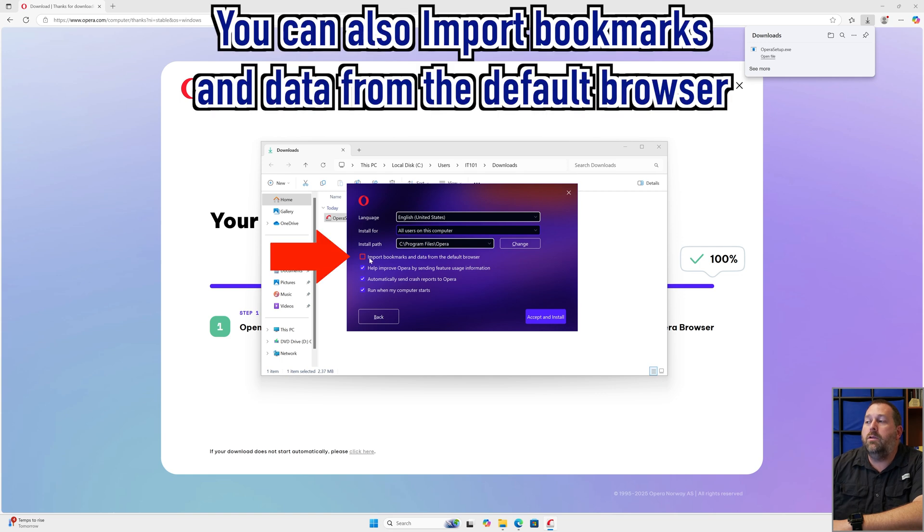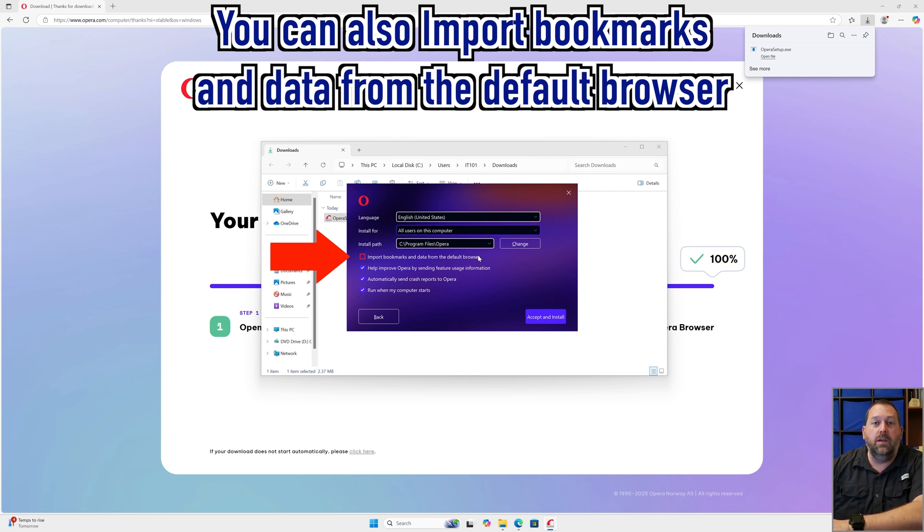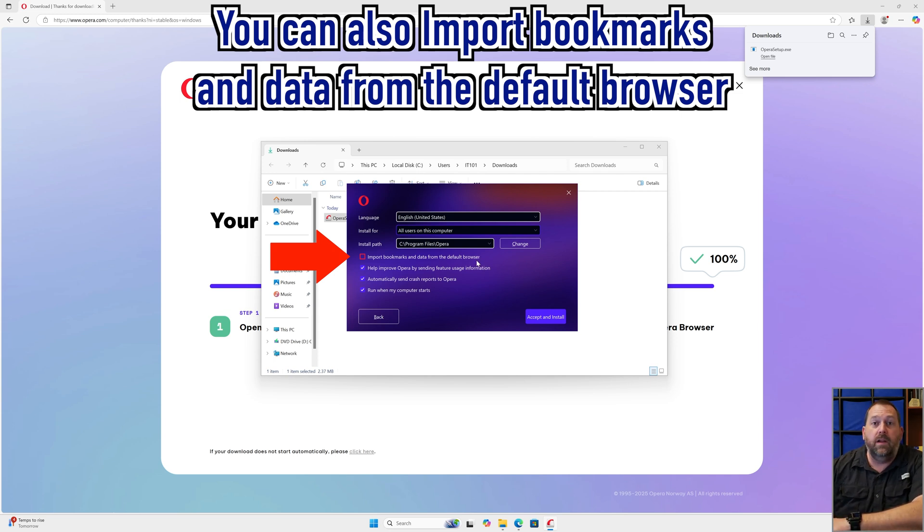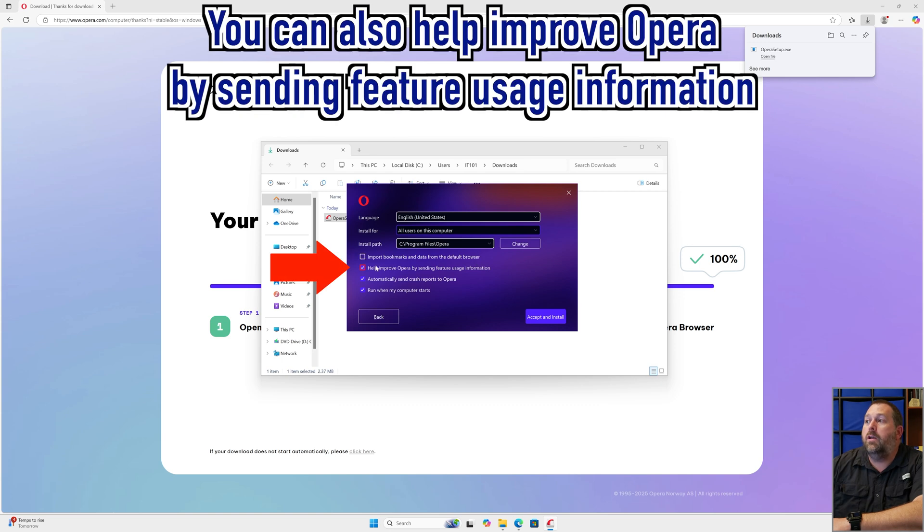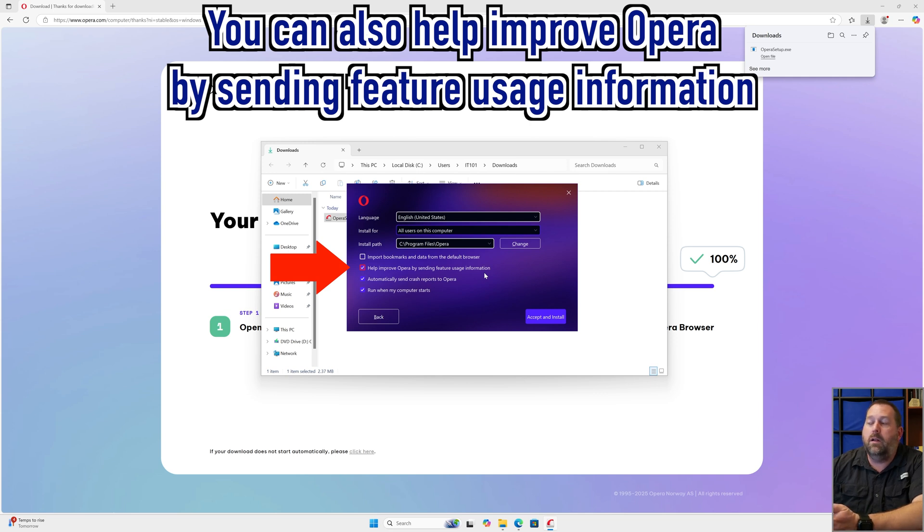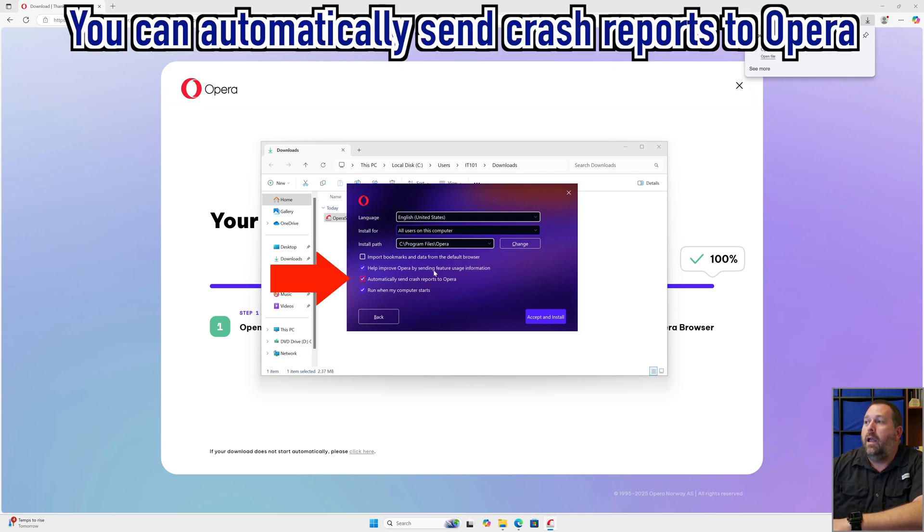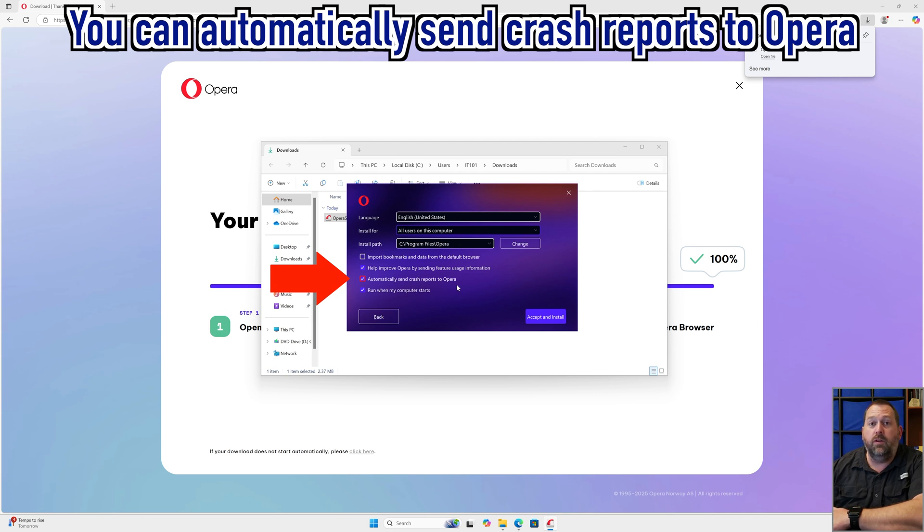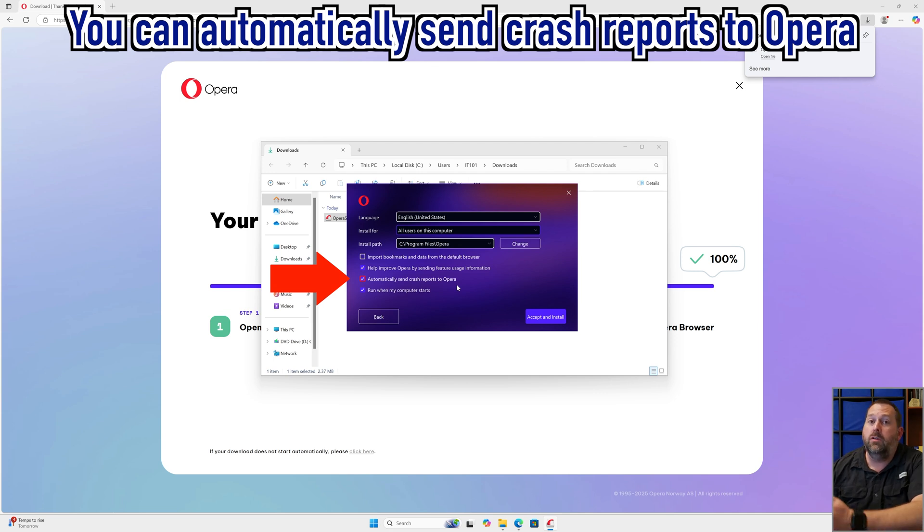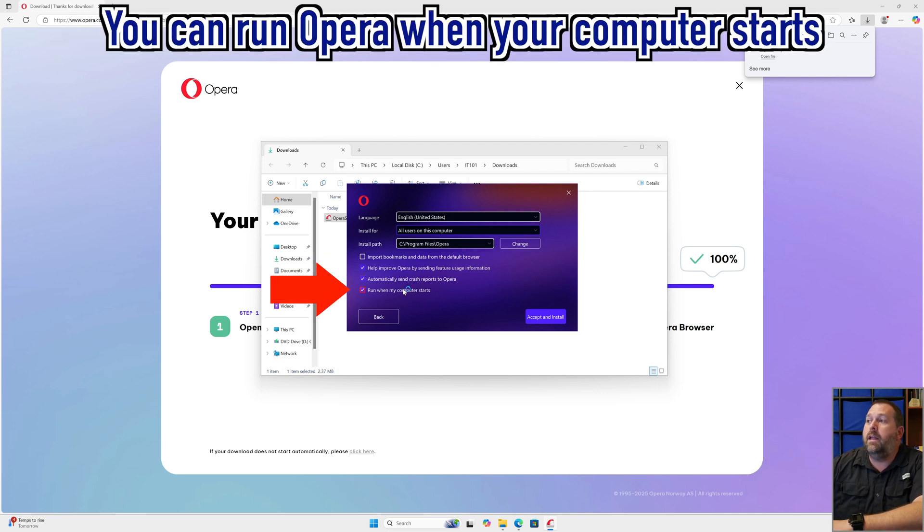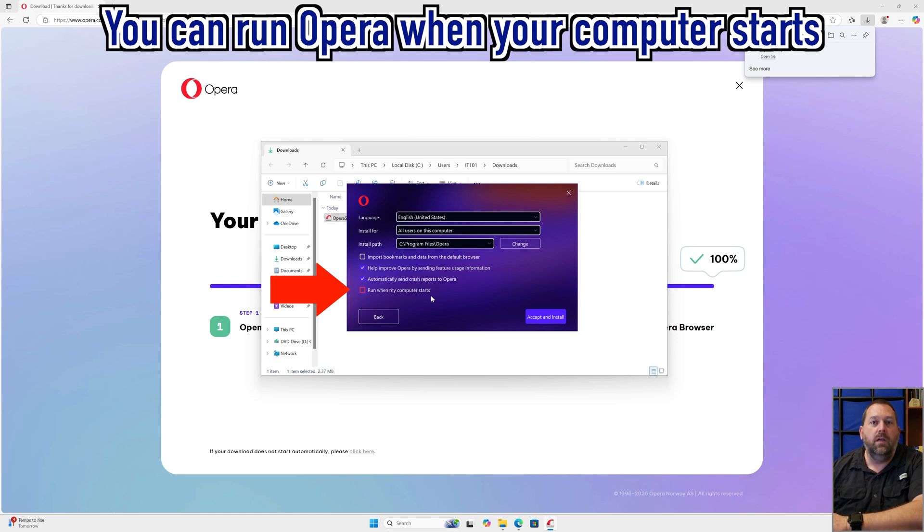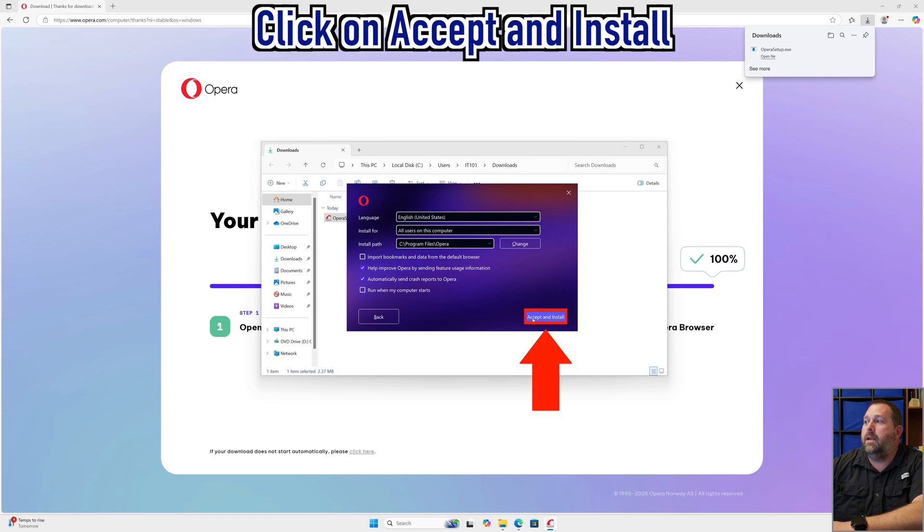You can also import the bookmarks and data from the default browser, but I don't need to do that so I'm going to leave it unchecked. But if you have a default browser and you want to move everything to Opera, that would be very helpful. You can also help improve Opera by sending feature usage information. I'm going to leave it on, but you can turn it off if you don't want to have it. You can automatically send crash reports to Opera. Again, I'm going to leave mine on, but if you prefer you can turn yours off. I am going to turn off this one where it runs when my computer starts. I only want to have it running when I tell it to open. I'm going to turn that one off and then I'm going to click on accept and install.